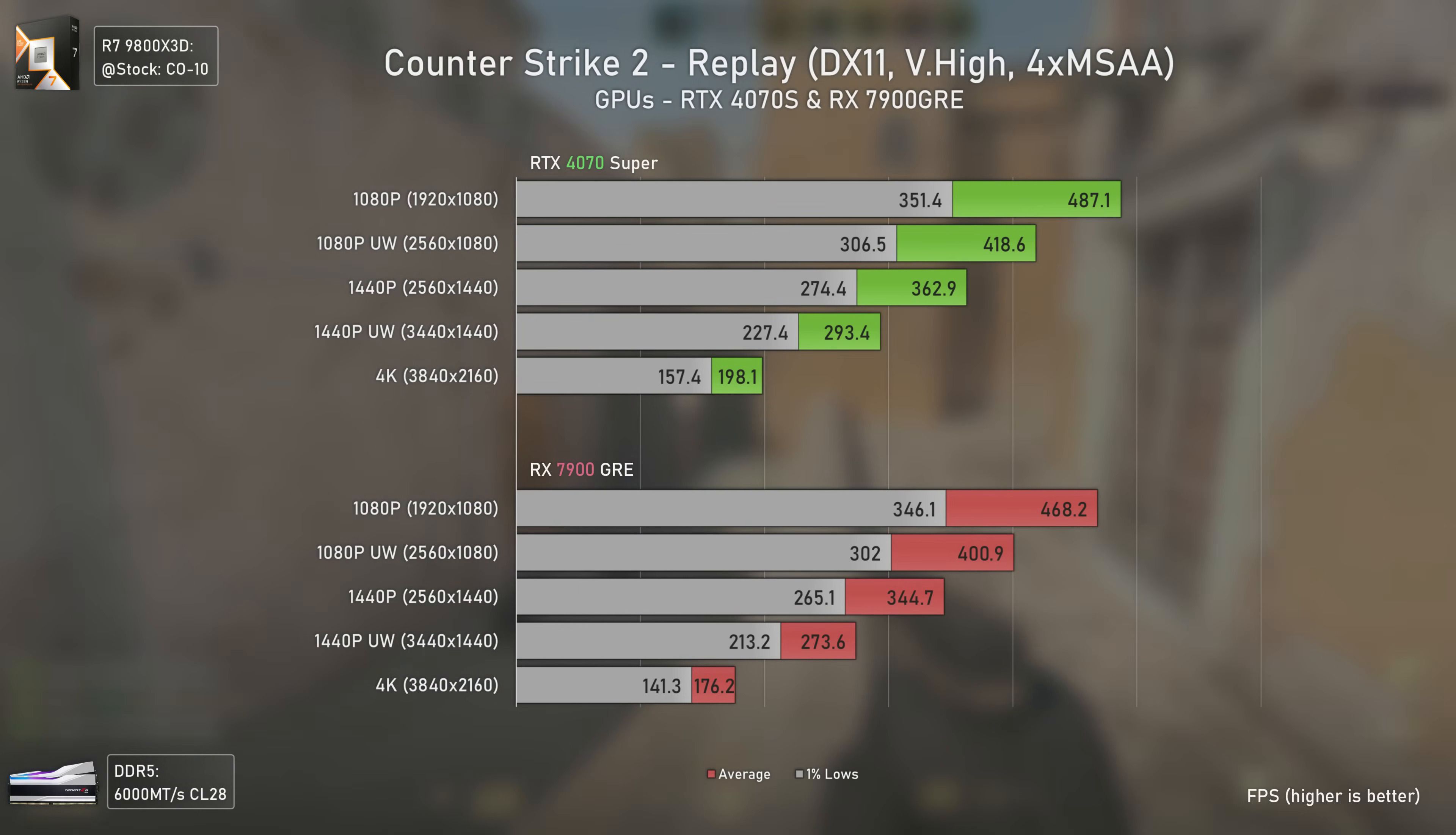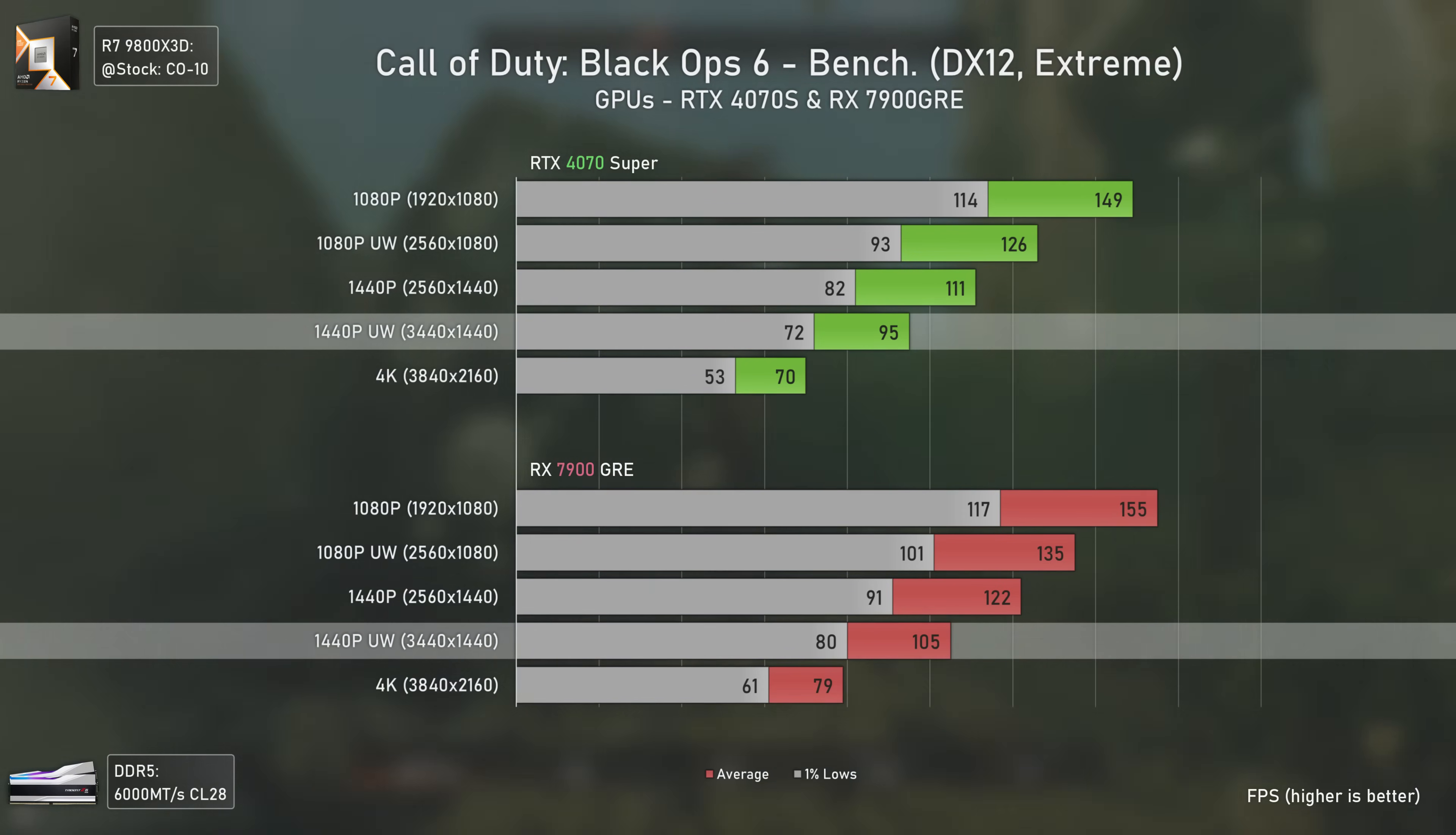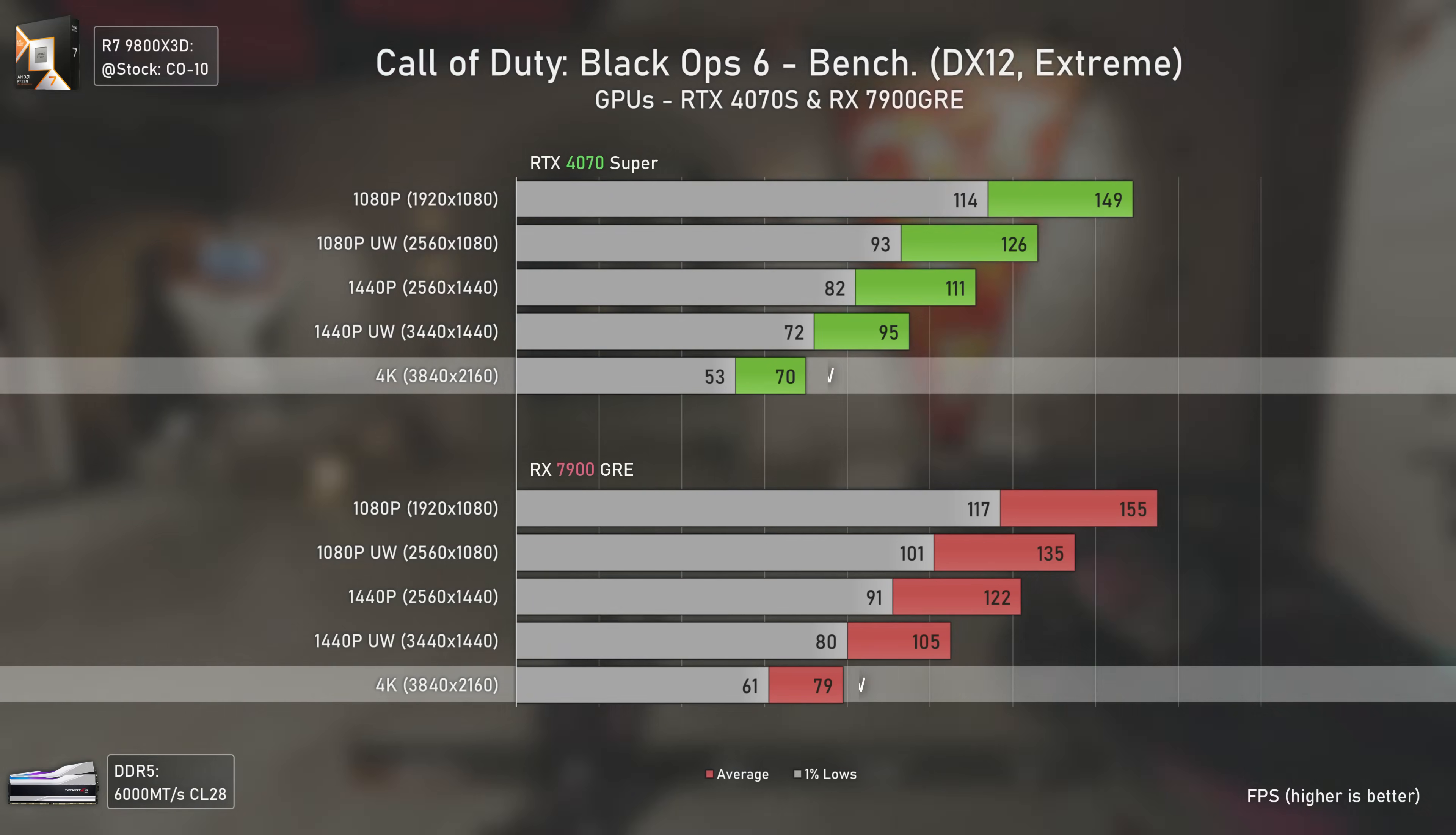Call of Duty Black Ops 6 is our first DirectX 12 game and also the first where the RX 7900 GRE beats the RTX 4070 Super by 7% at 1080p ultrawide and 11% at 1440p ultrawide. In terms of scaling, at 1440p ultrawide both cards achieve around 86% of the FPS they get at 1080p ultrawide, and at 4K around 74% of what they achieve at 1440p ultrawide.